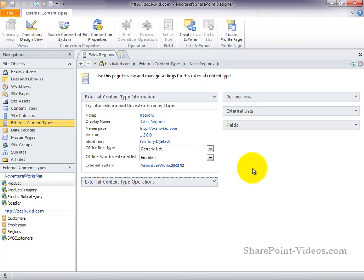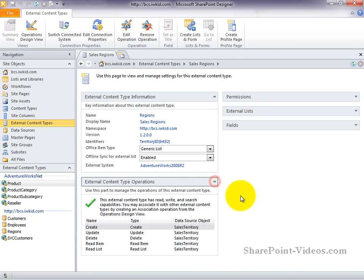Next, we'll take a look at the external content type operations group. External content types contain a number of different operations, and this is really where all the work happens for an external content type. Operations define how your external content type is going to talk to your external system and bring back data. And there's a number of different types your operations can have. Regions happens to have all the different types defined that SharePoint Designer allows you to create.